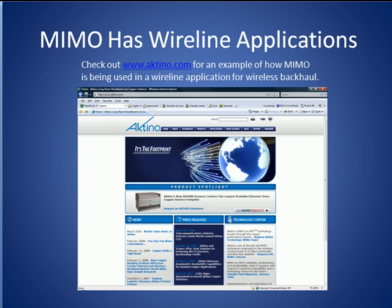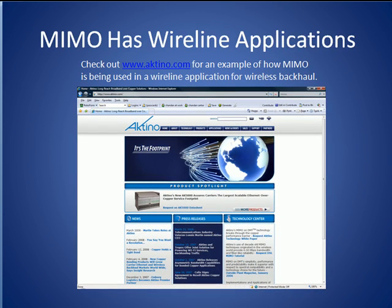Finally, we conclude our MIMO tutorial by mentioning that MIMO also has wireline applications. There is in fact a private company named Actino that is focused on MIMO and is using it to build transmission systems for backhaul and other applications. If you want to learn more about how MIMO is used in wireline applications, check out the white papers on Actino's website.